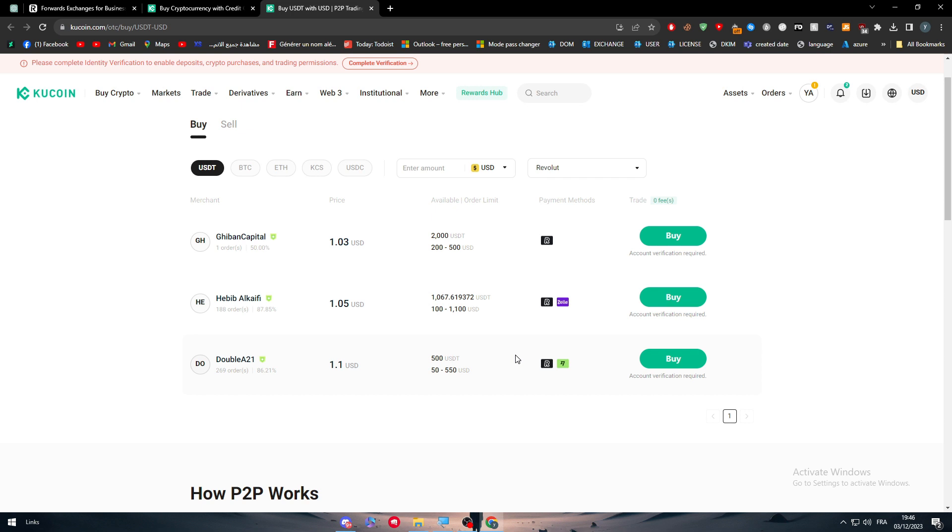They can send you their Revolut information, so you're going to send them the money in Revolut first, and then they will send you the money in your KuCoin account. You will find them in the assets. This is basically how it works.